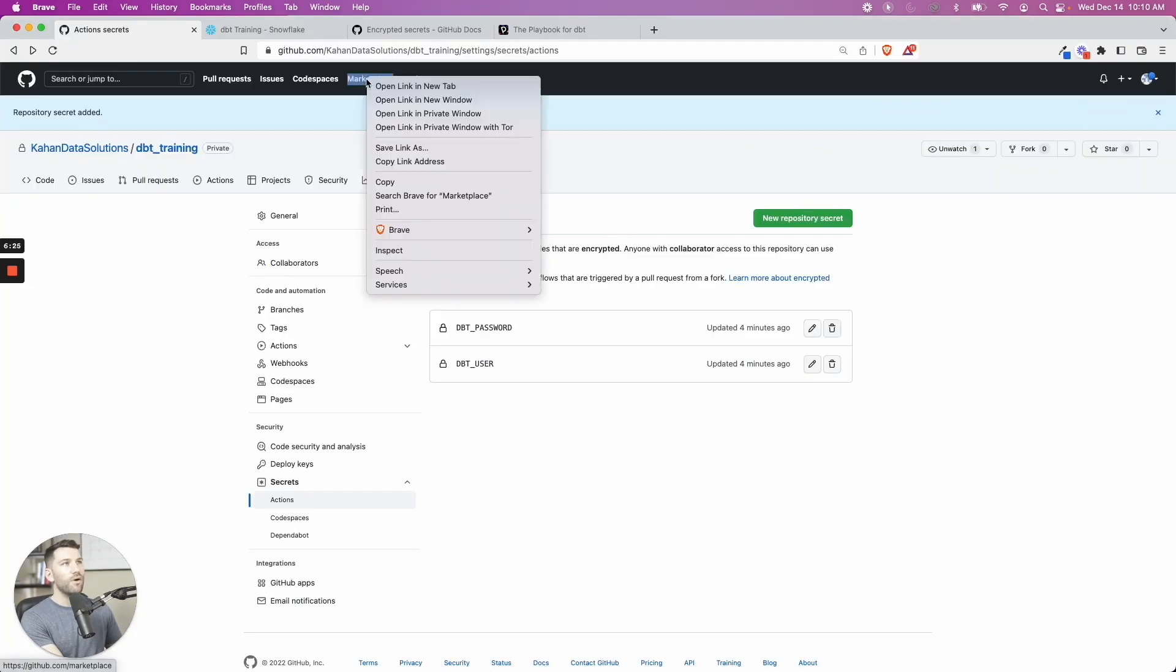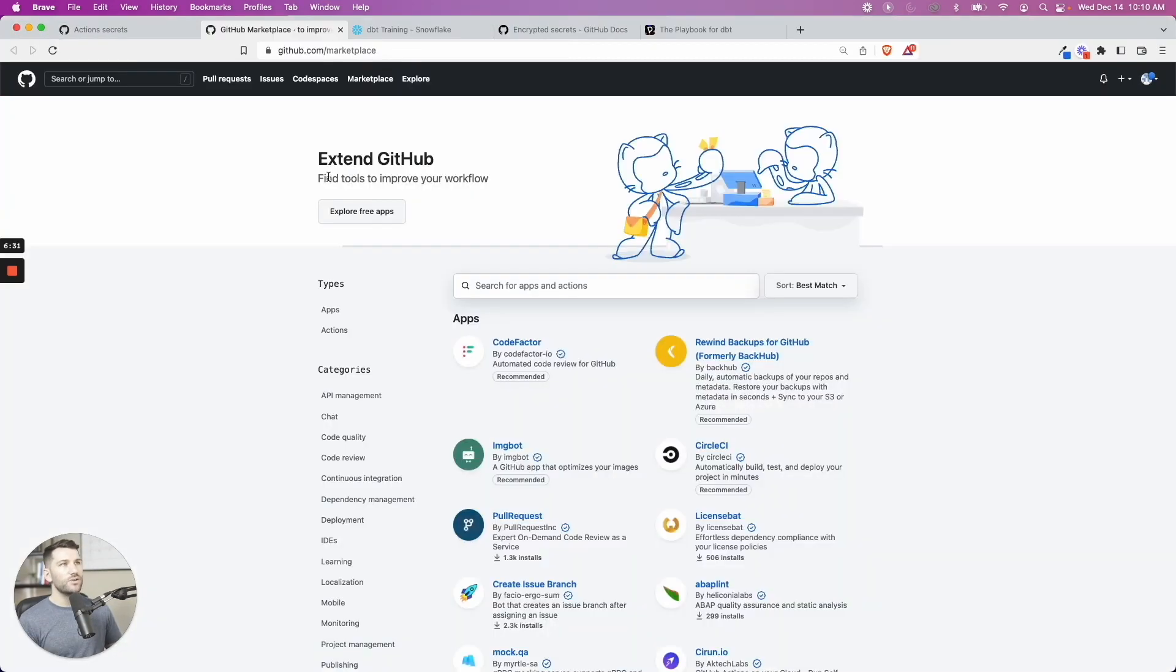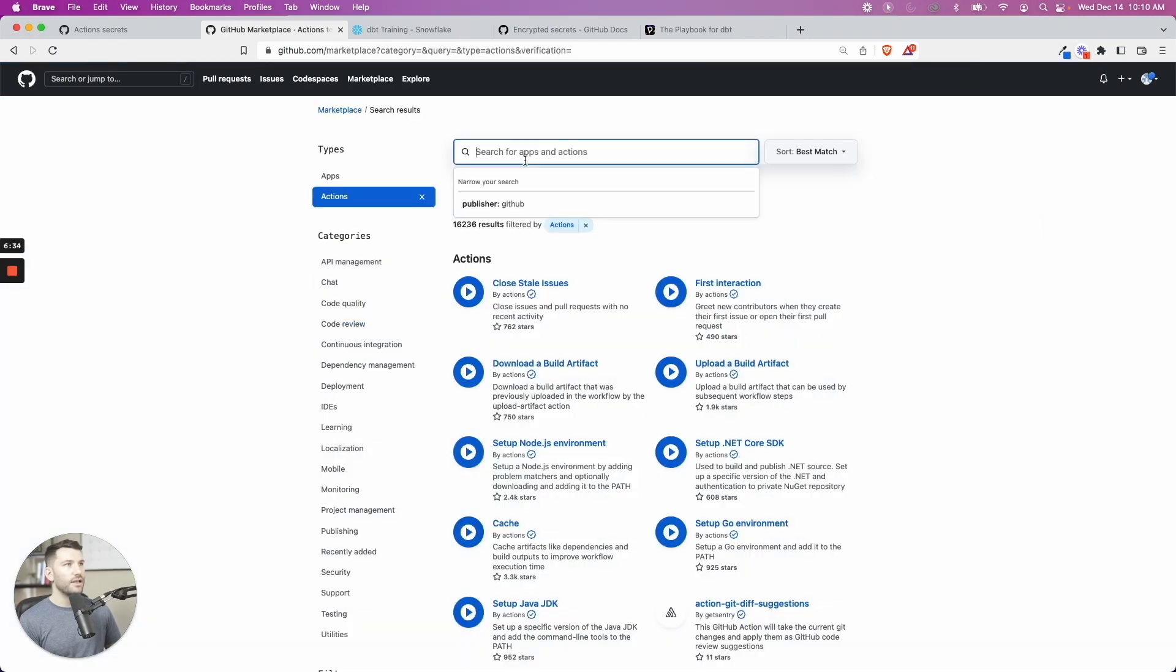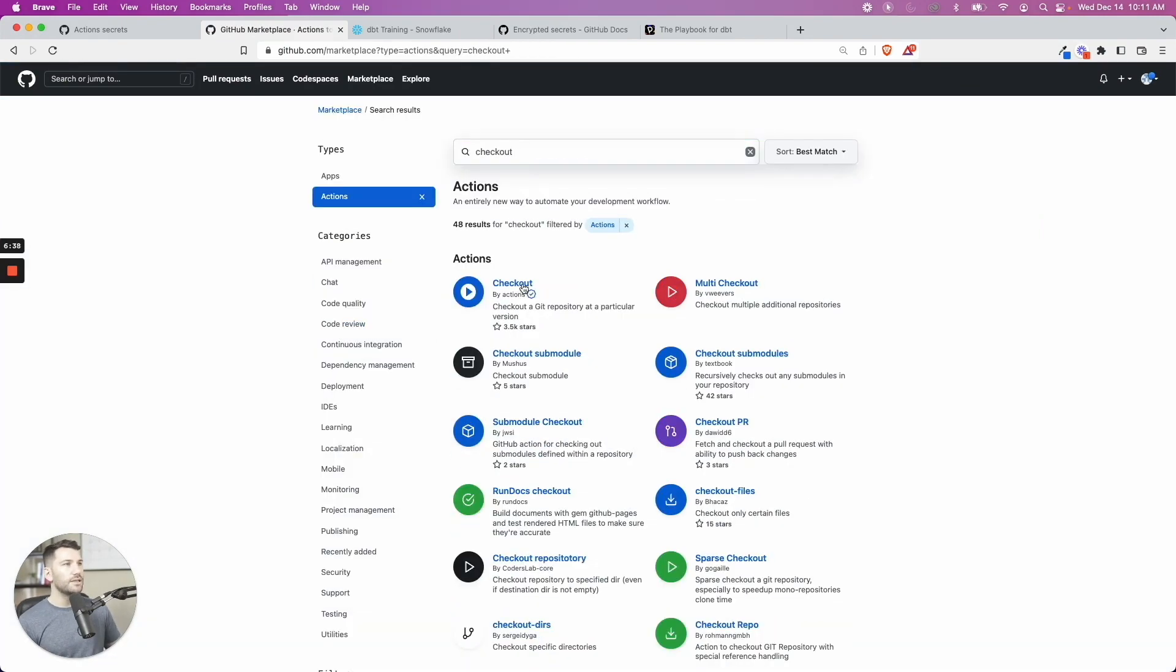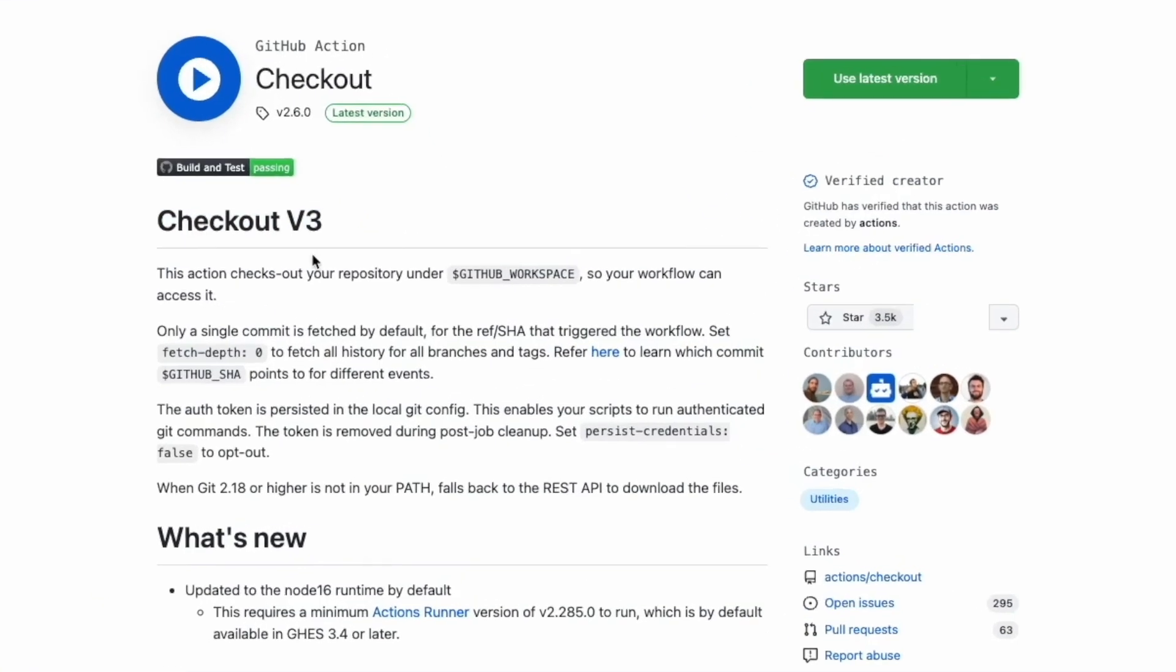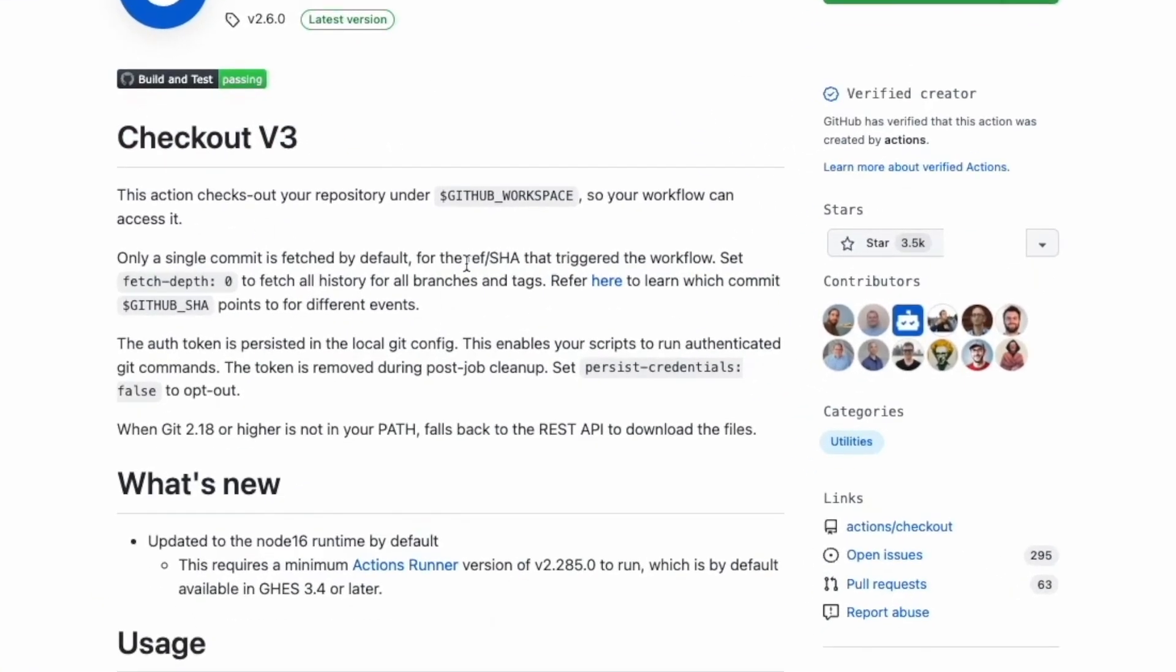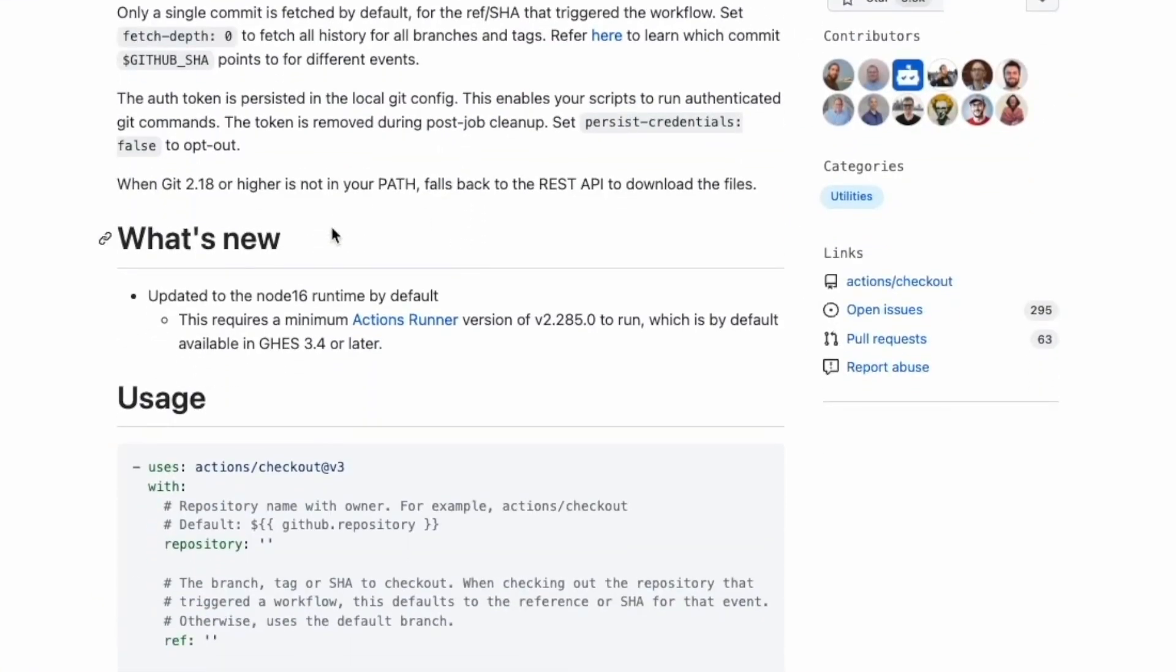If you go up here to marketplace, here's where you can find tools to improve your workflow. So let's go to actions. And in this case, let's just look up checkout. And here we can see this is the one that we're using, checkout v3. It explains what it's doing.